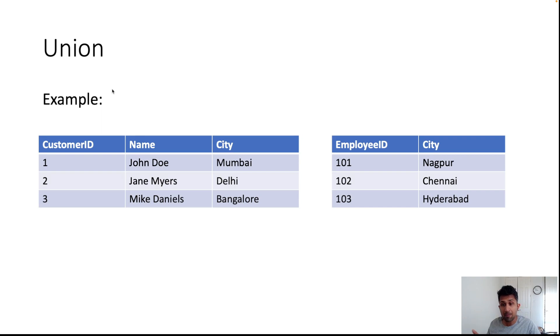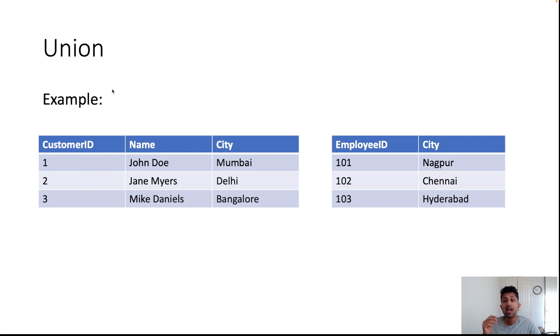The second table is the employee table. Again we have three employees: 101, 102, 103, and we have cities Nagpur, Chennai, and Hyderabad.